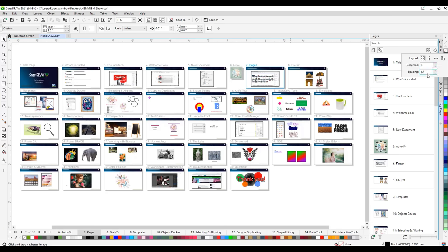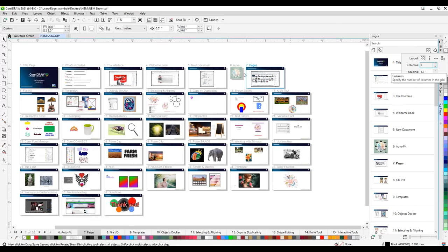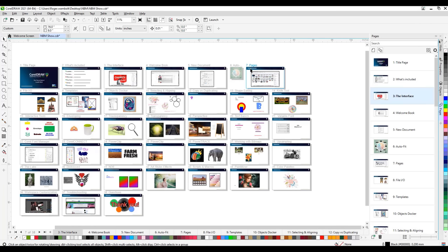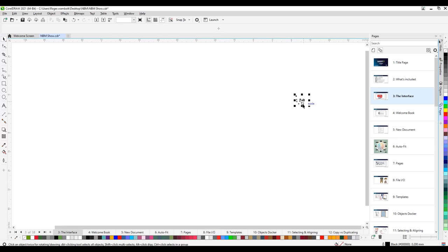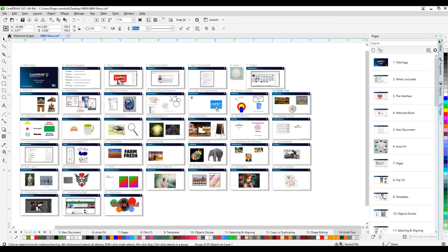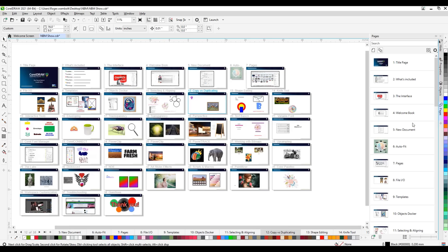You can select any page within the docker to make it the active page — the page number shown in blue. A really nice feature is that you can click and drag an object from one page to another directly in the docker, making it easy to edit across pages. You can also sort and reorder pages by clicking and dragging a page to a different location in the docker.